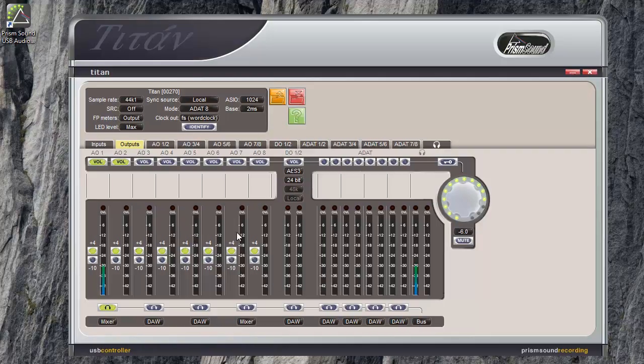With ADAT you get 8 channels at 44.1 or 48k. Only 4 channels at 88.2 or 96k.